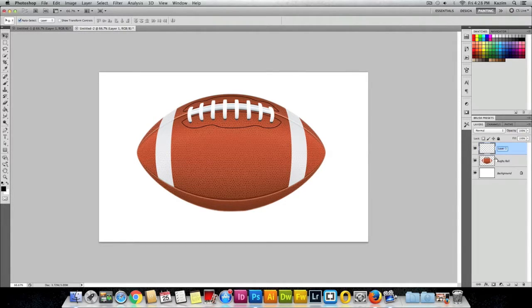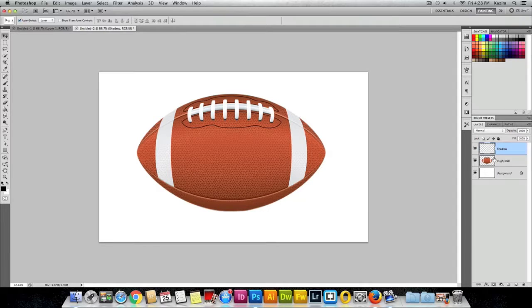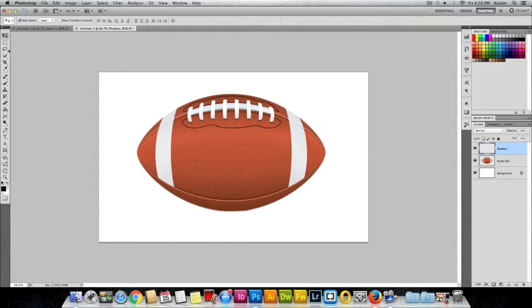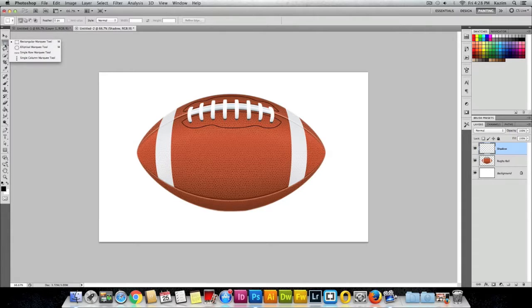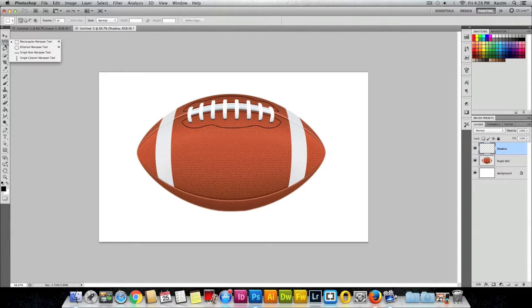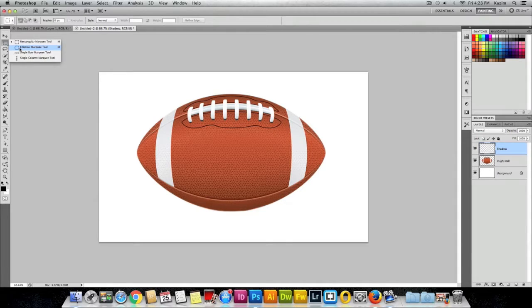Then come to the toolbar on the left and grab your second tool here, the Rectangular Marquee Tool. Just click and hold on it. I'll be using the Elliptical Marquee Tool.